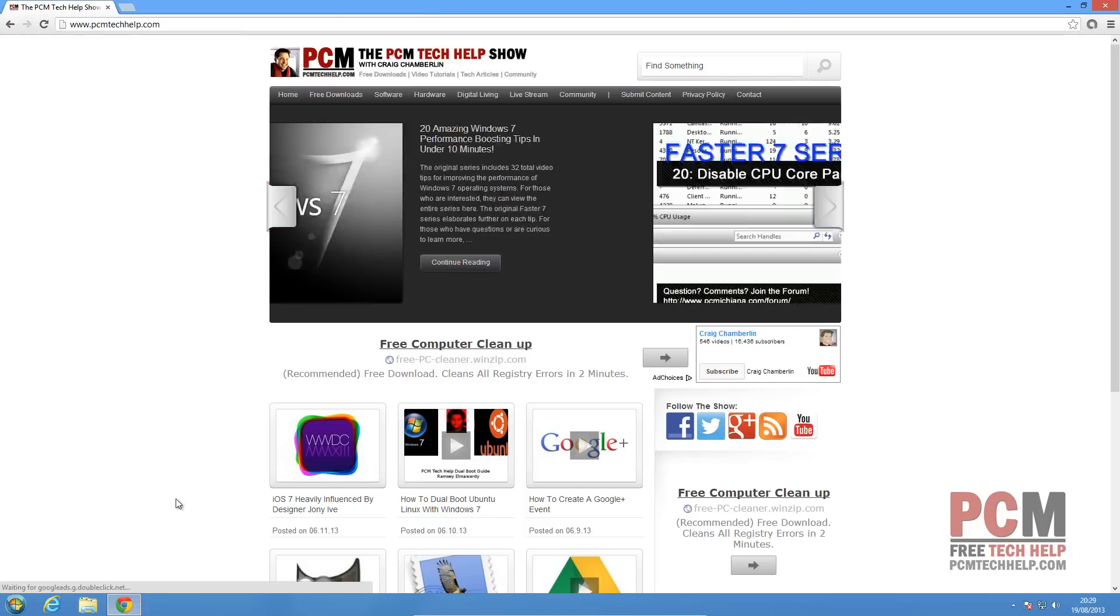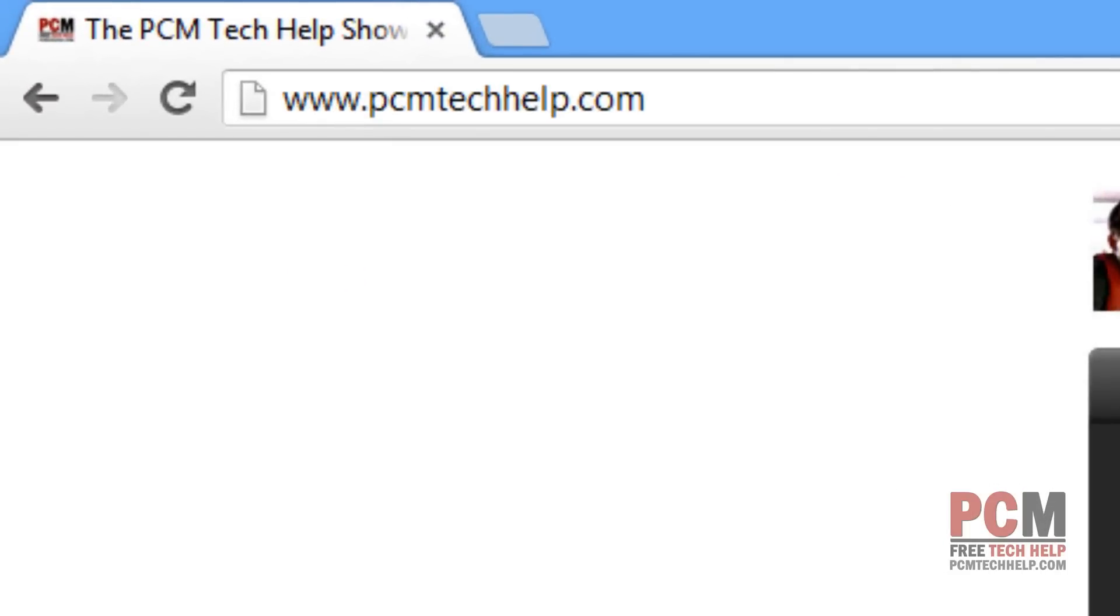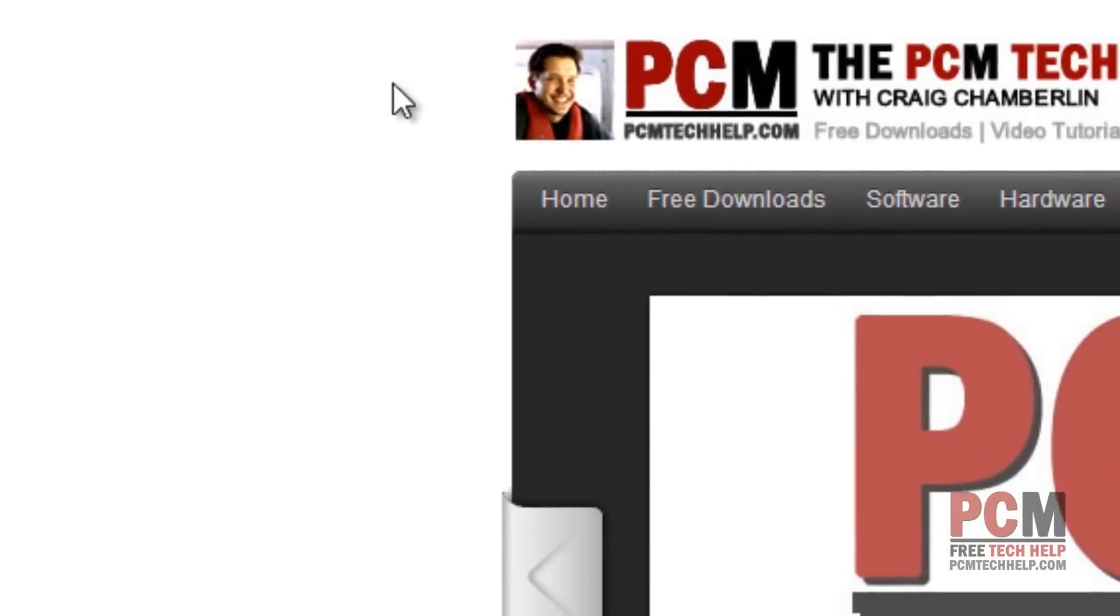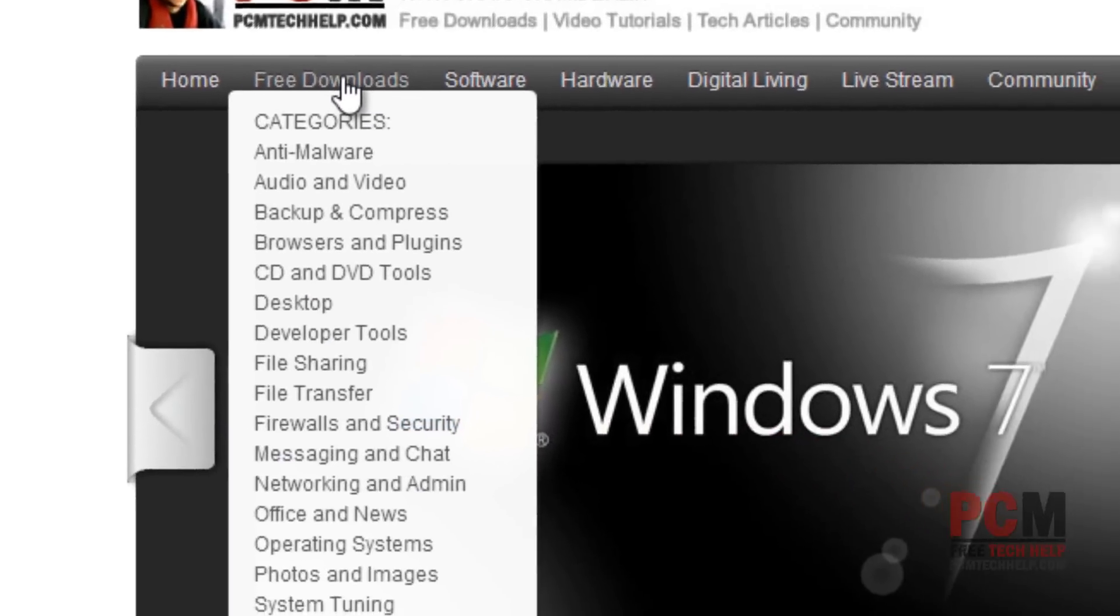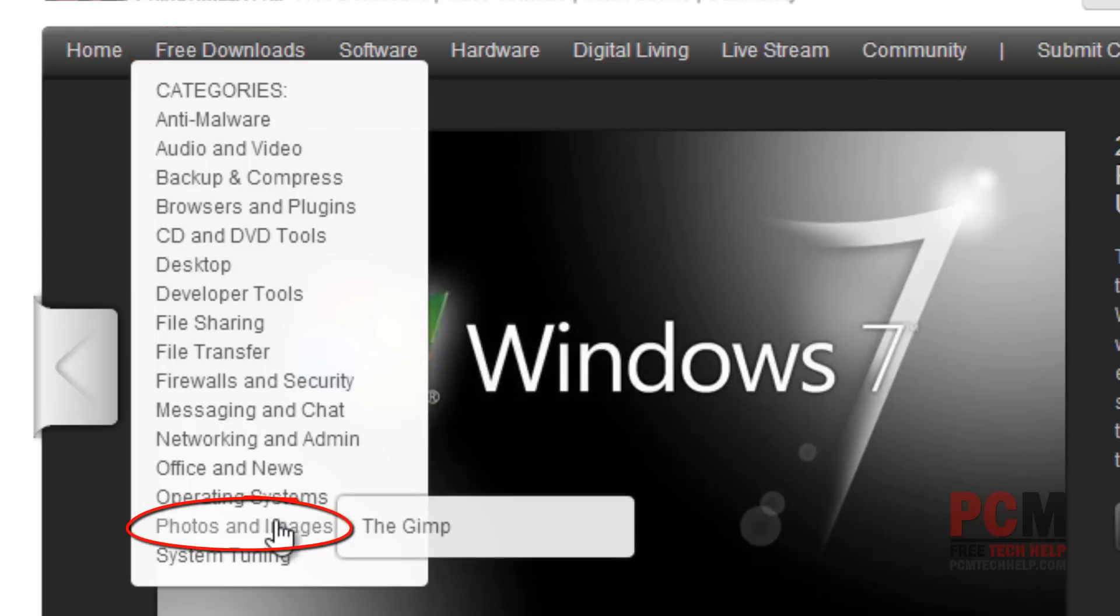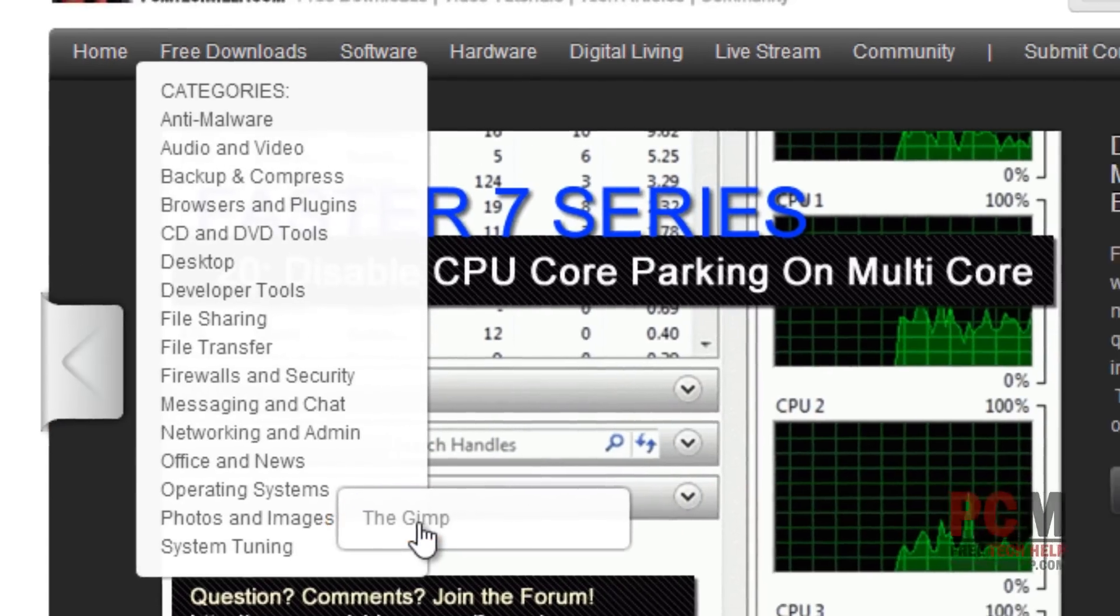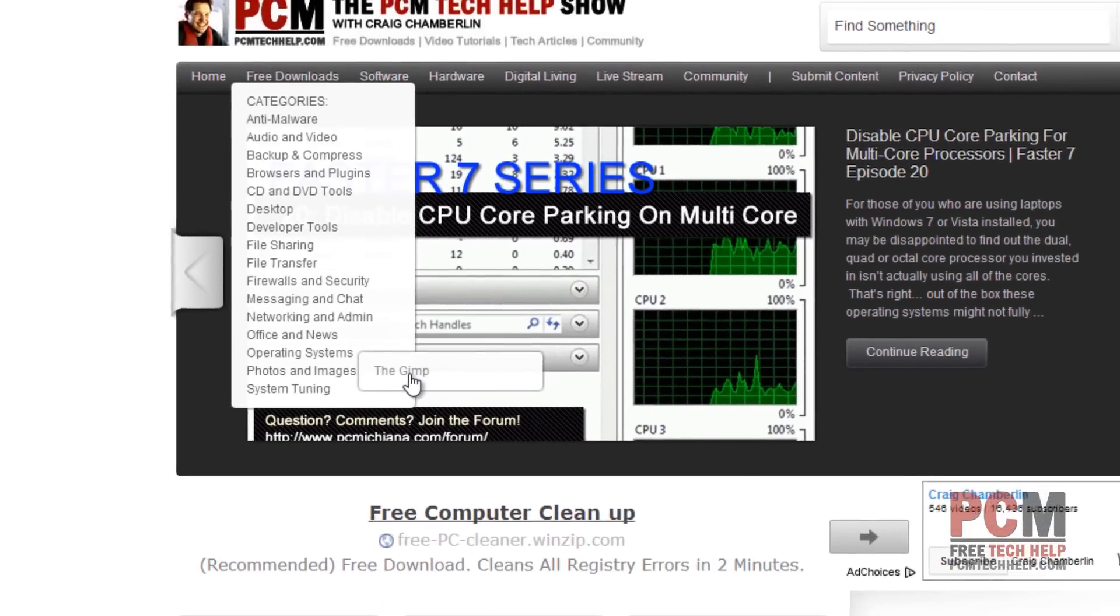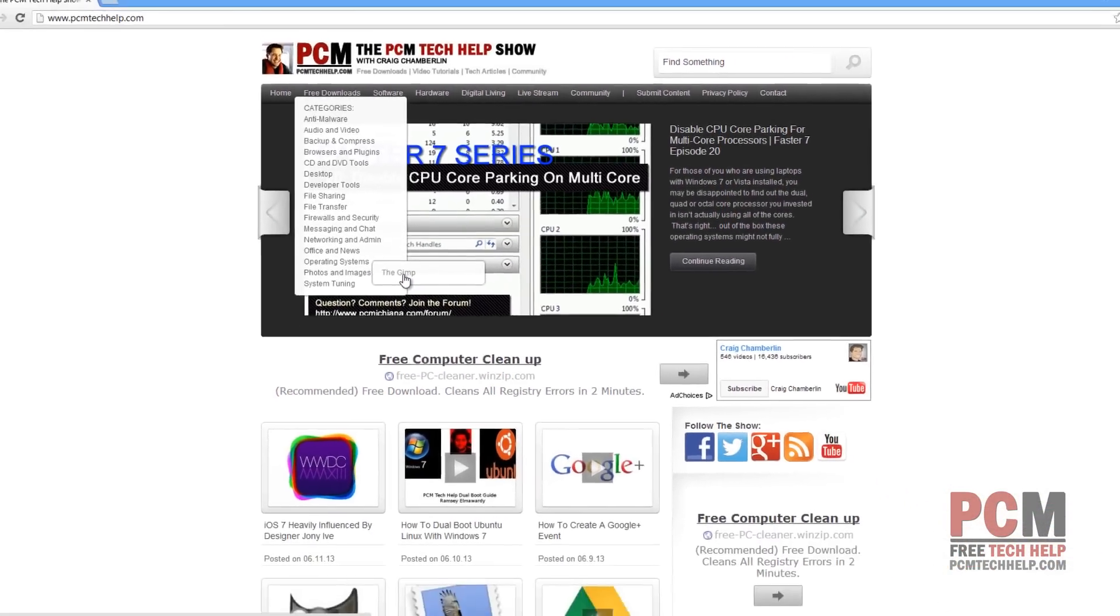In this tip, we're going to start by going to my website at PCMTechHelp.com. We're going to download a free software package known as the GIMP. It's a Photoshop alternative and it's completely open source. You can find it in the free download section under photos and images. Of course, this is also available anywhere on the internet. You just have to Google the GIMP and you can download it there as well.